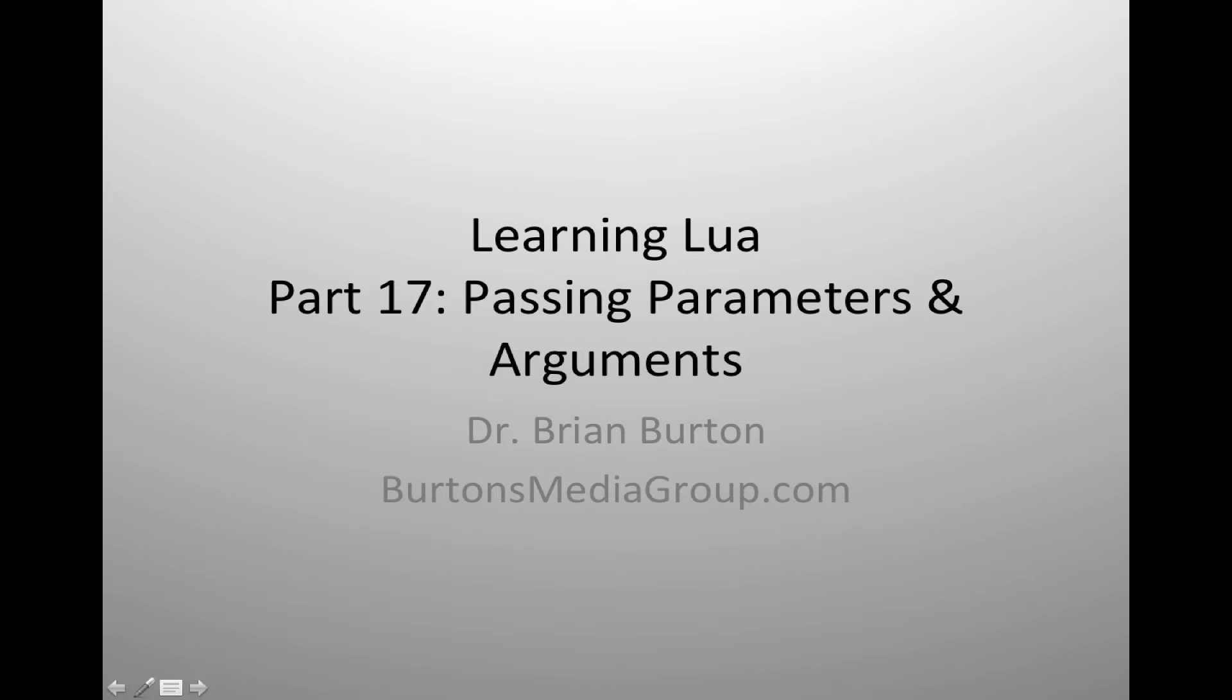Welcome to Learning Lua. Today we're going to look at passing and receiving arguments and parameters in and out of functions and how that works.